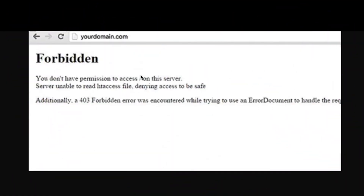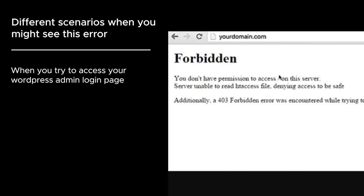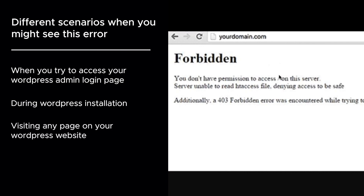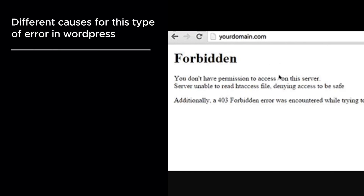In today's video we'll be looking at how to fix the 403 Forbidden Access Denied error in WordPress. There are different scenarios where you might see this error — when you try to access your WordPress admin login page, during a WordPress installation, and also when visiting any page on your WordPress website.